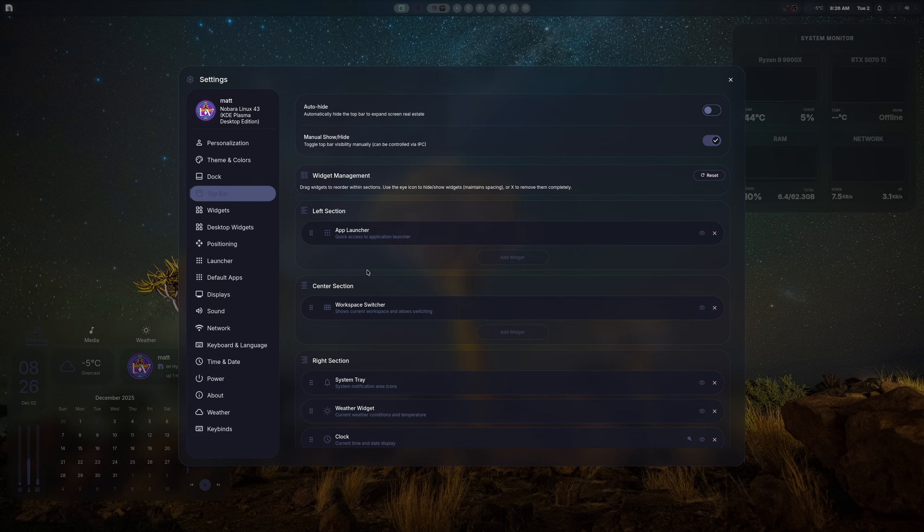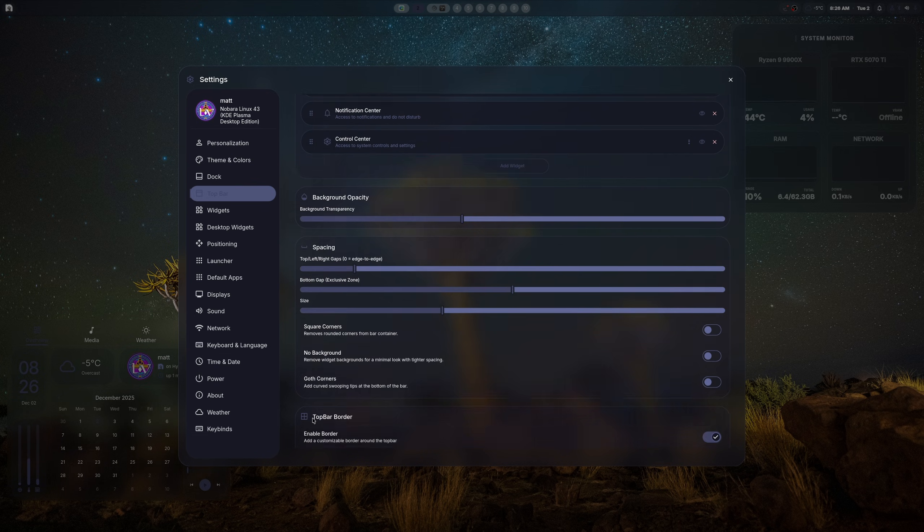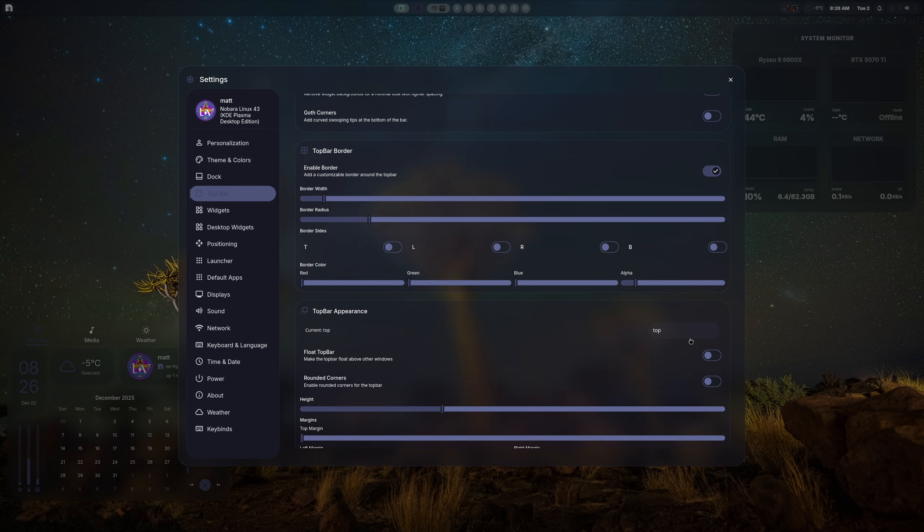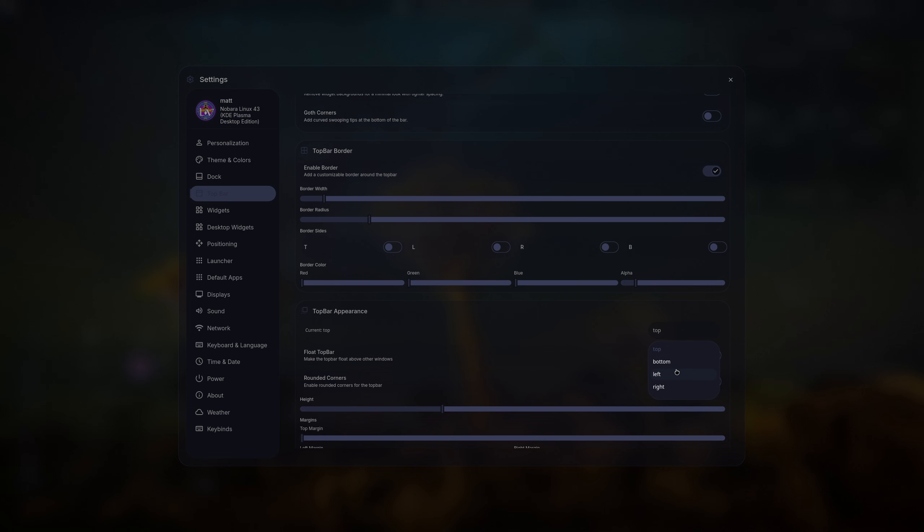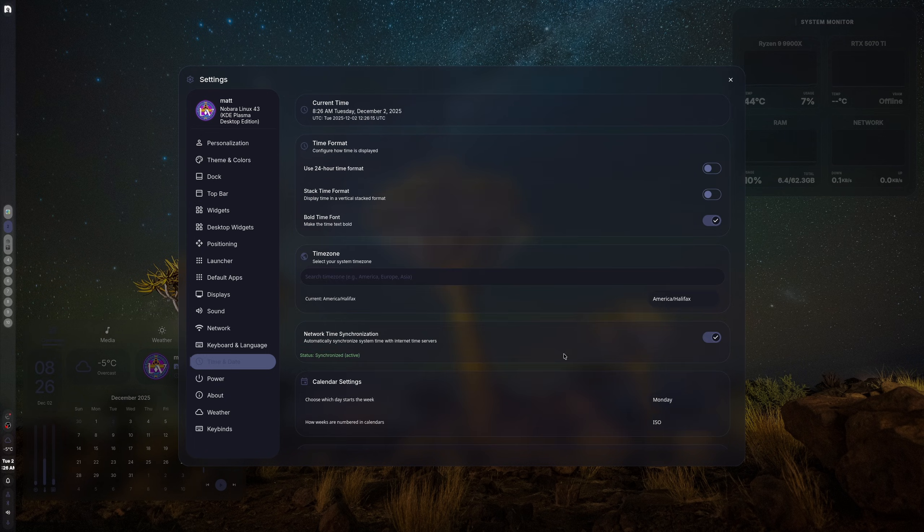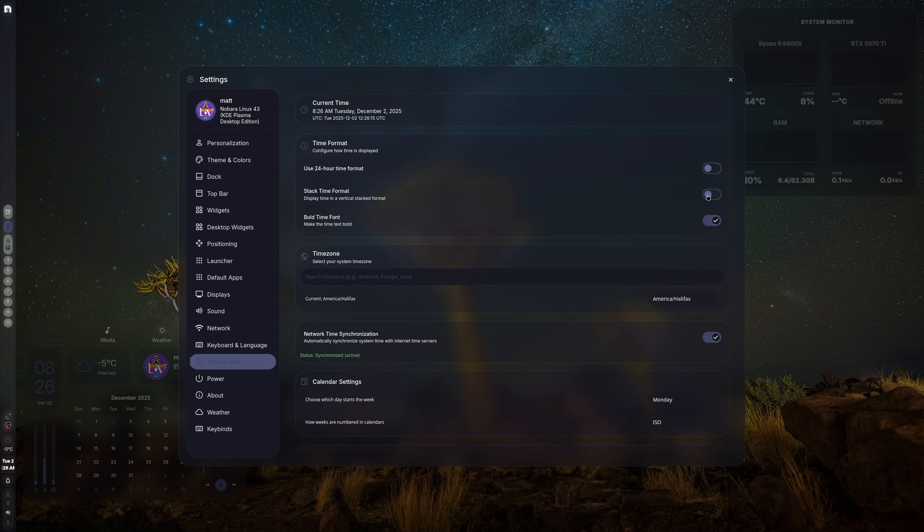Let's disable the dock real quick and do some stuff with the top panel—put it on the right side. Now, unfortunately with the time and date, it's not allowed to be stacked. That doesn't work. The time is the only thing that's currently messed up, which is fine.